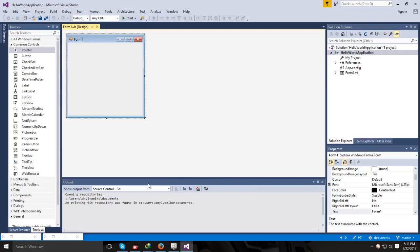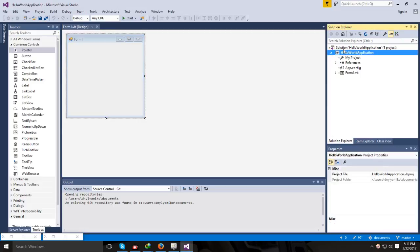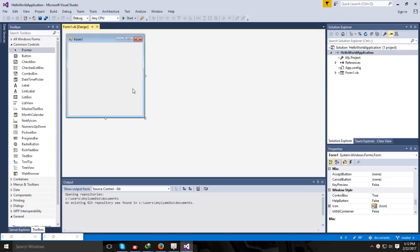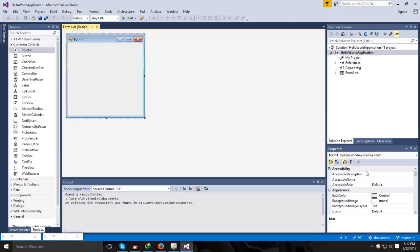Below the design area you find details about the output — when you run the application, this is where you get your error lists, warnings, and everything. On the right you find the Solution Explorer. Clicking through it, you can see you are navigating through the solution Hello World Application, where you have your references and also the objects — in this case the form contained in that particular application. You also have the Properties window, which can only be activated when you select an object.